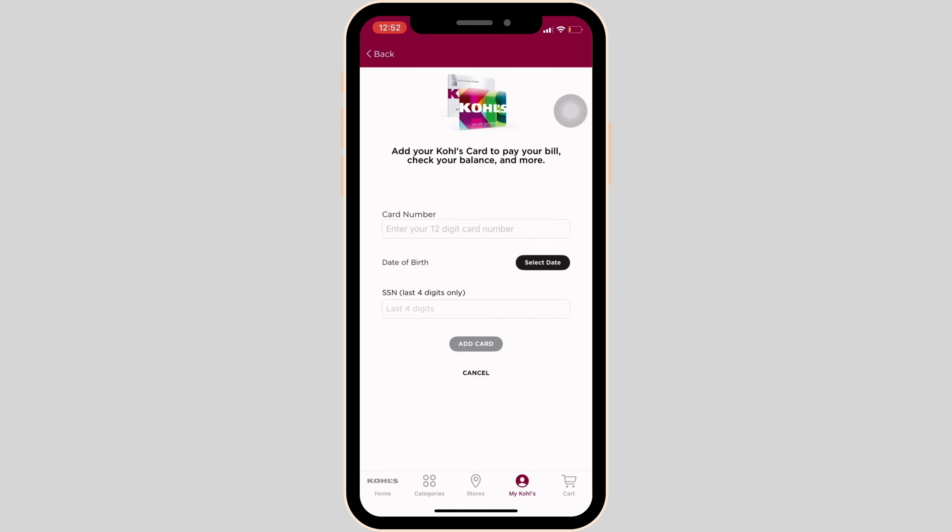So if you have added a payment card, it will be listed in that space. If you find the card that you want to remove, click on it. At the bottom, you will see the option to remove. You simply have to tap on remove. After that, your card will be removed successfully and you will be good to go.